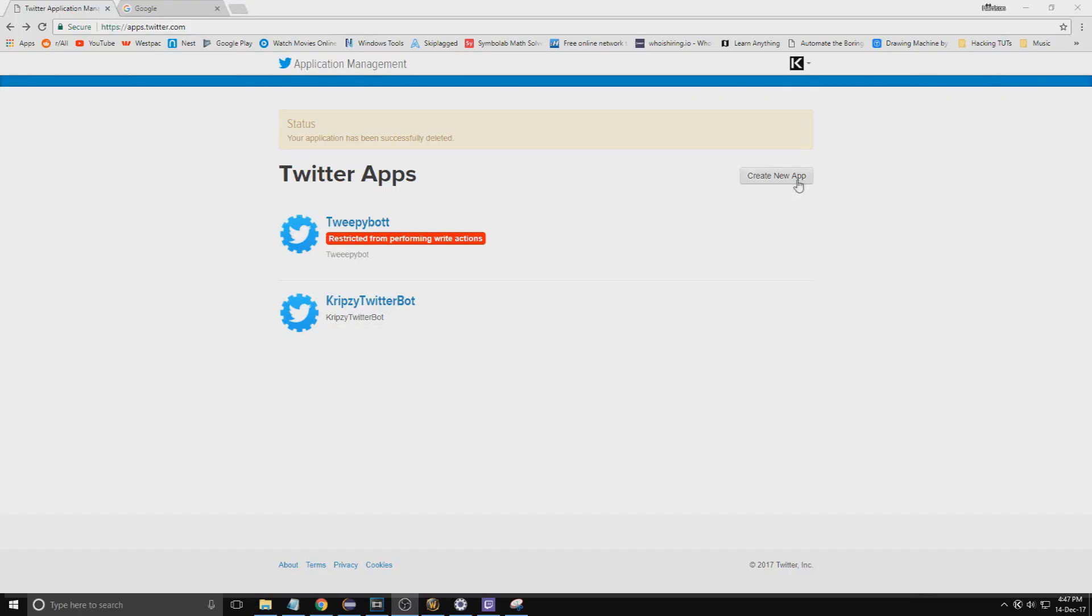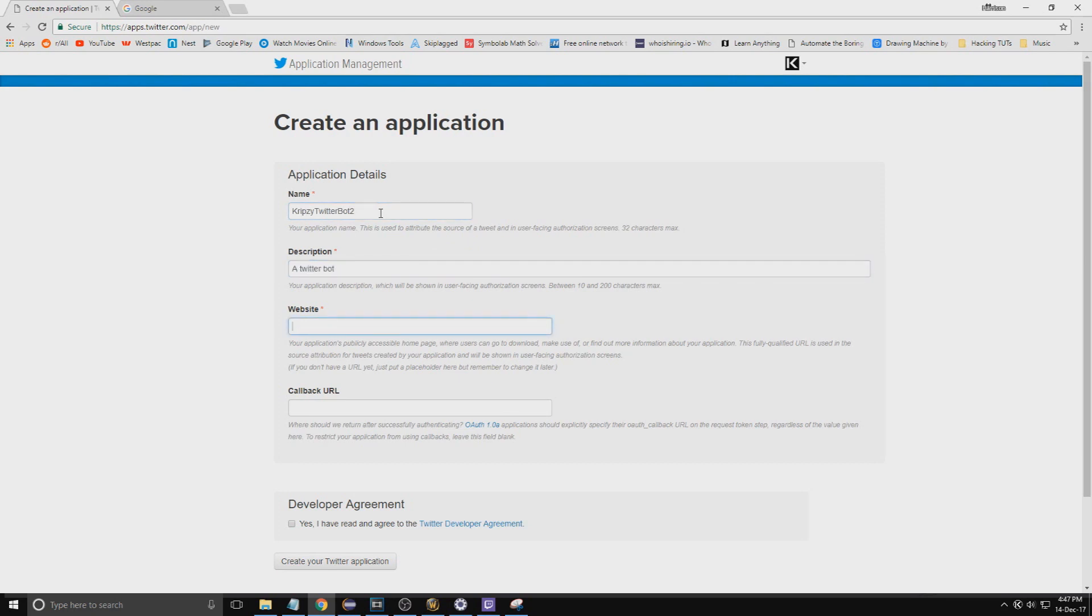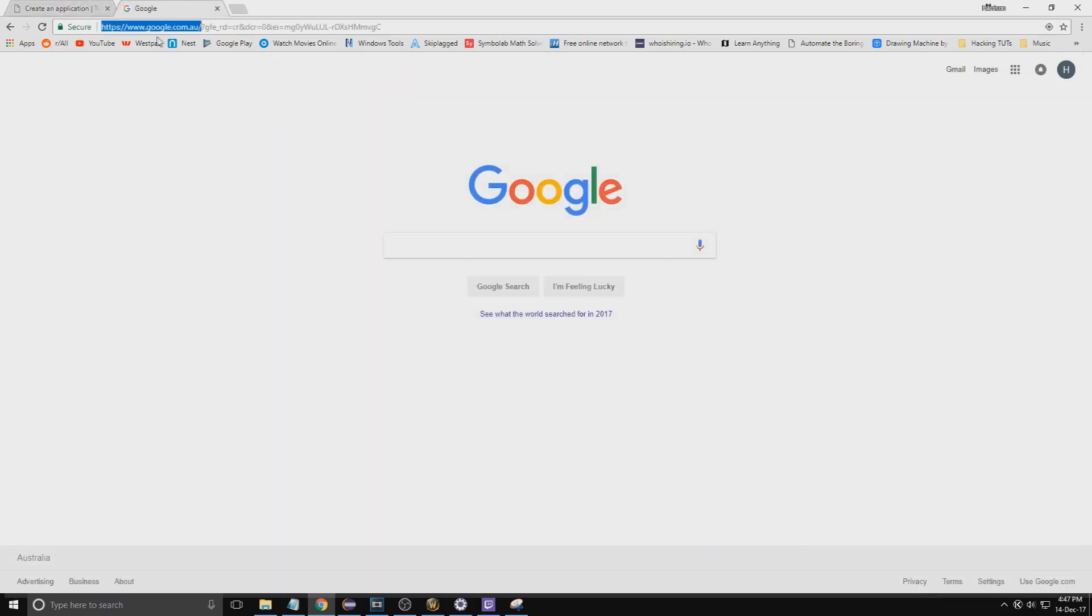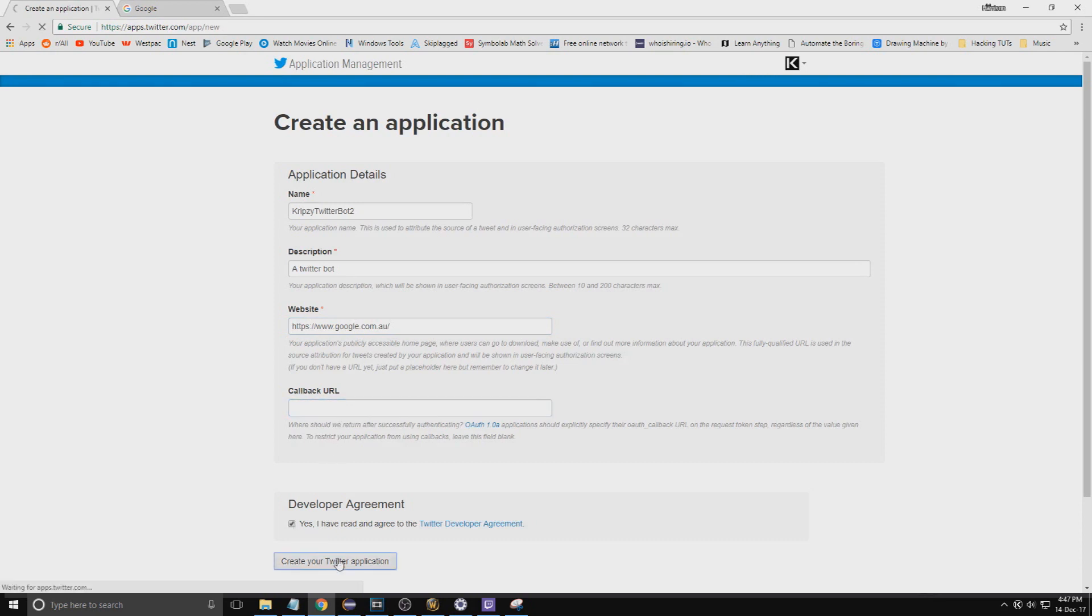Go to apps.twitter.com, create a new app, put in a unique name, just put a random description. For the website has to be a proper URL, so just go to Google and copy that. The callback URL, leave it, and then press yes, create your Twitter application.